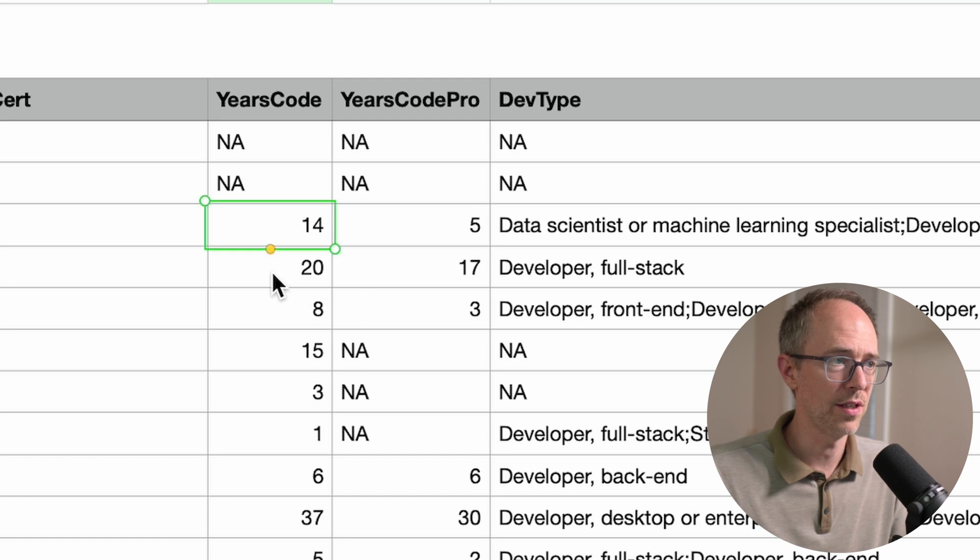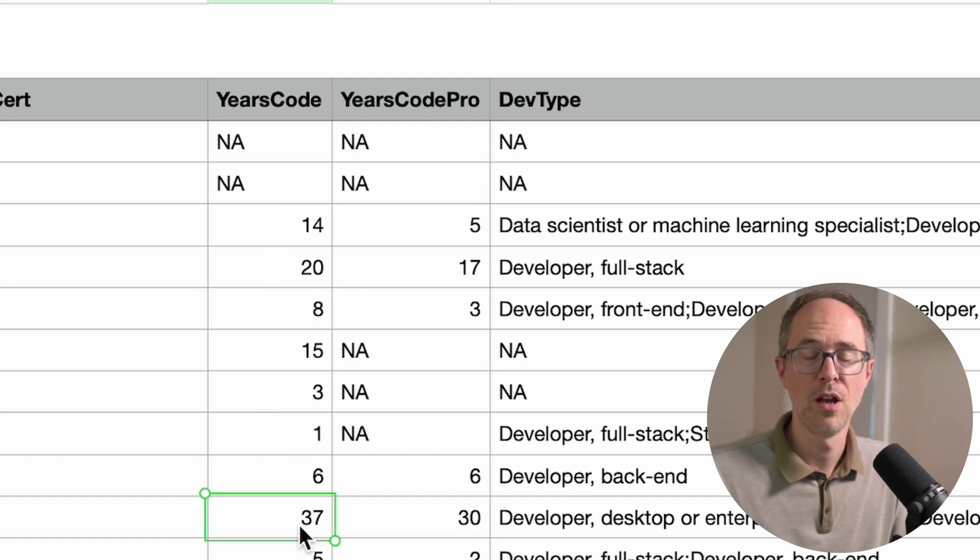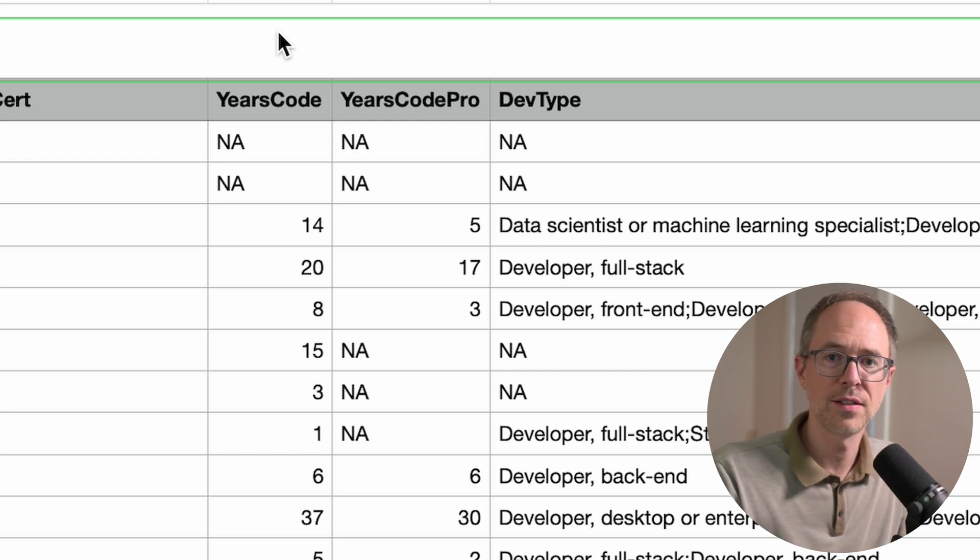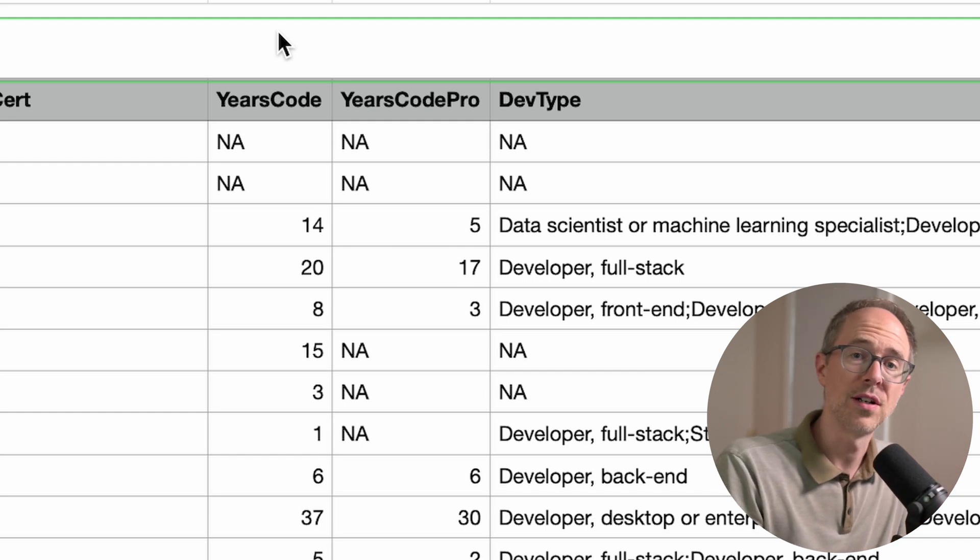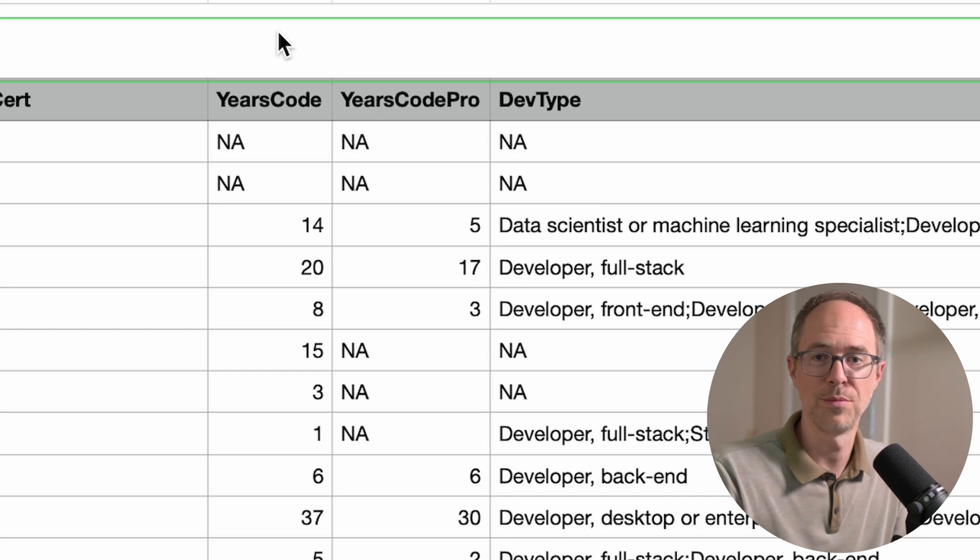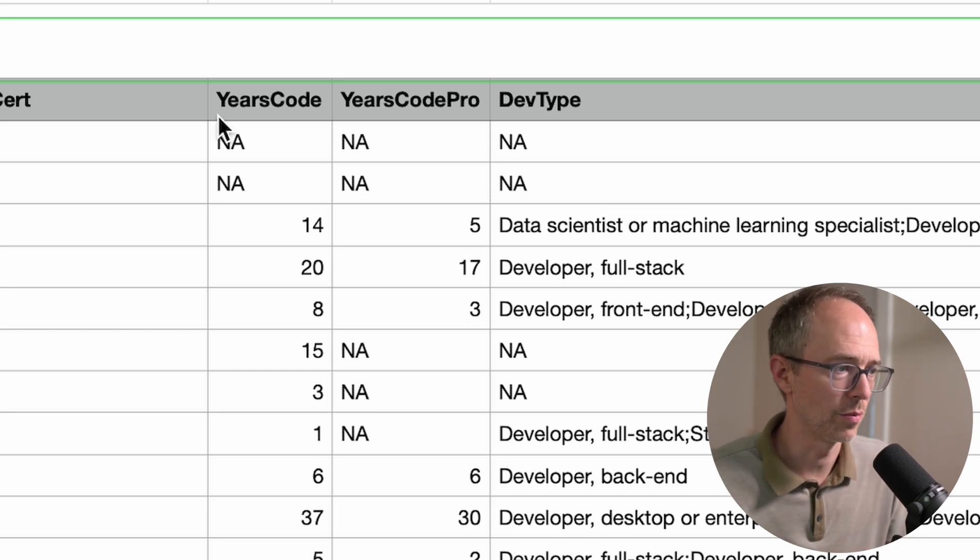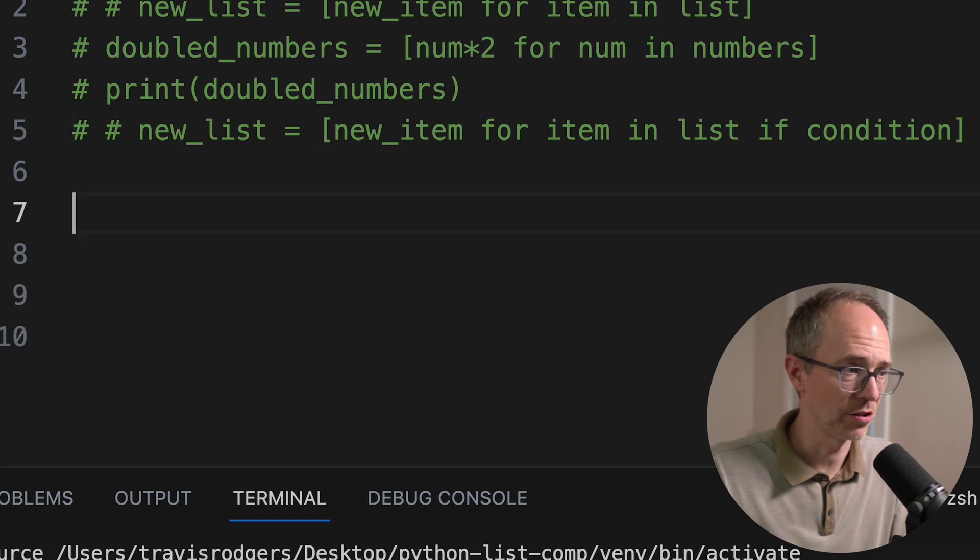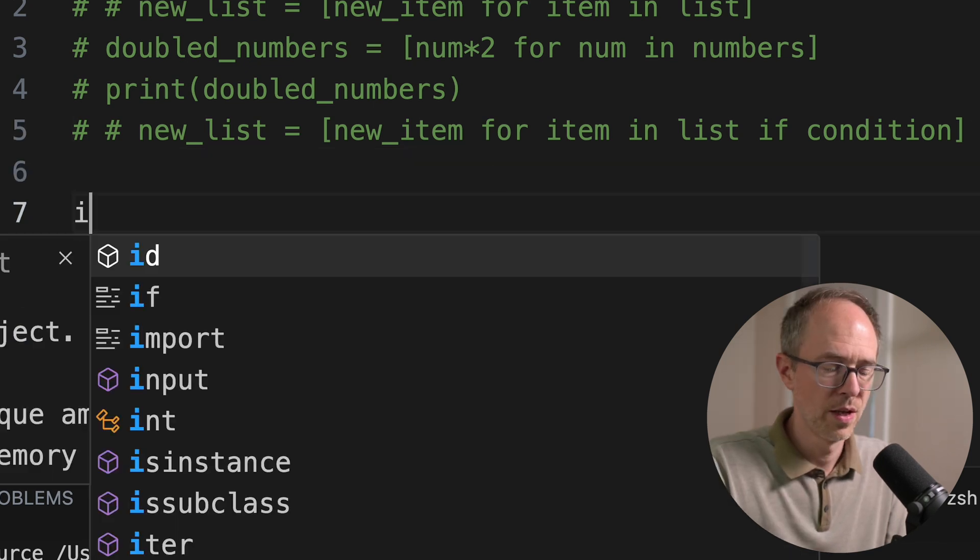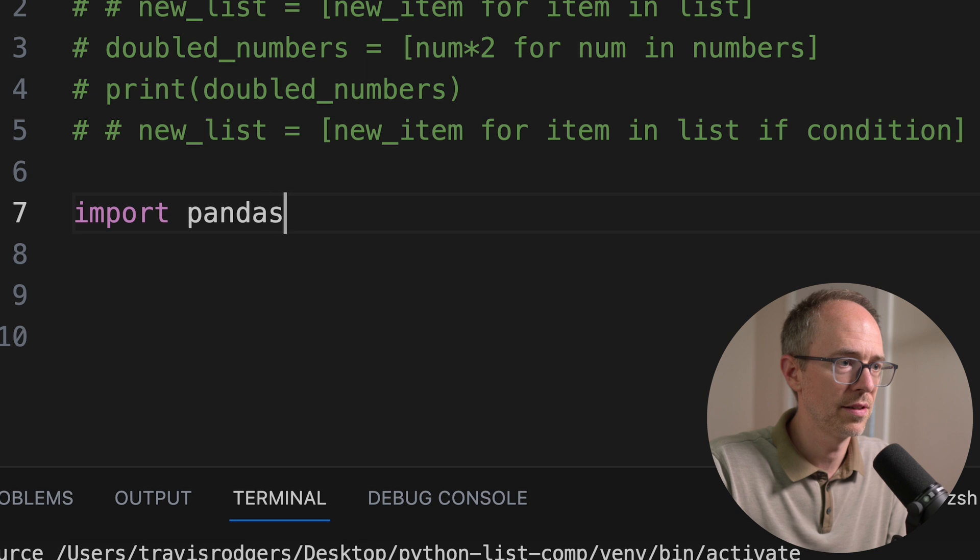So you have 14 years, eight years, one year, six year, 37 years. And what we're going to do is we're going to go through all these ages and find all of the people with under five years of coding experience. We're just going to call them junior developers. And we'll see how that condition list comprehension works. So we're going to use pandas. Pandas is super easy to get data with. So import pandas as pd.